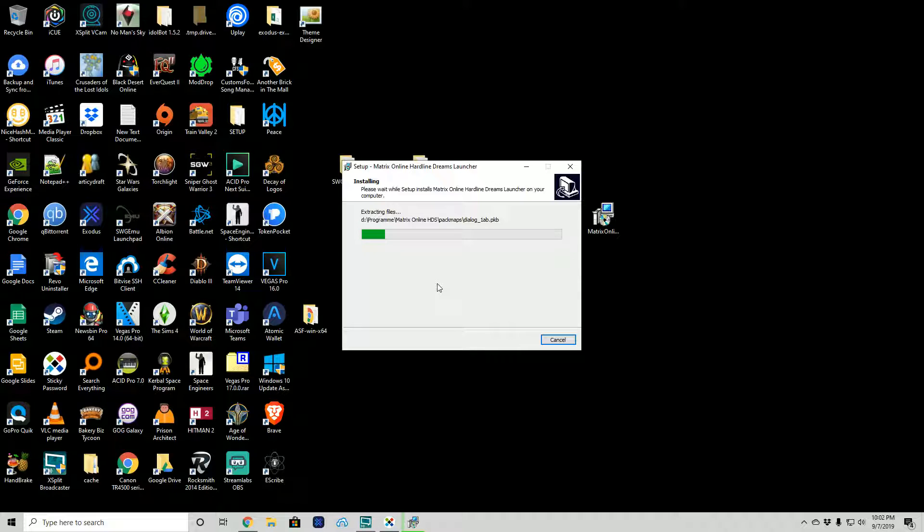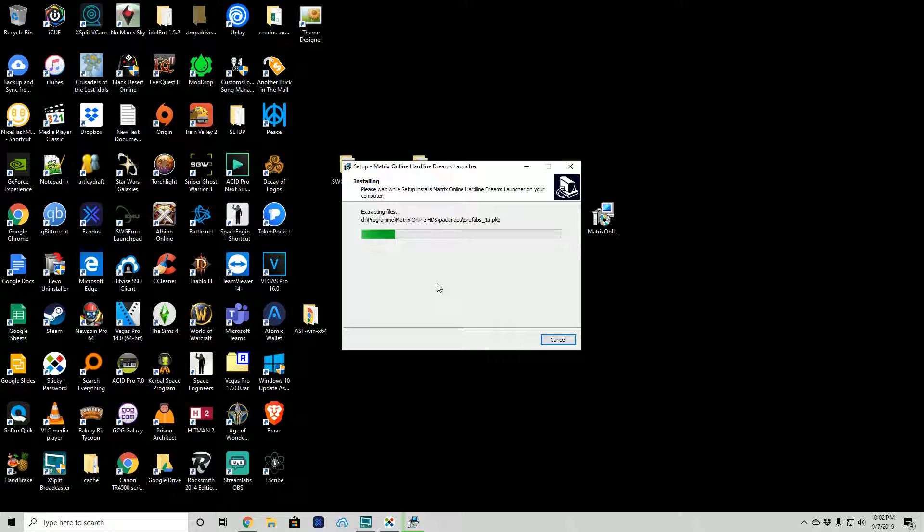Now since we're doing the install video, tomorrow we will probably do a video on actually logging into the server. I just want to make sure we can get to the actual login screen and if any difficulties occur after that you'll see those in the next video.